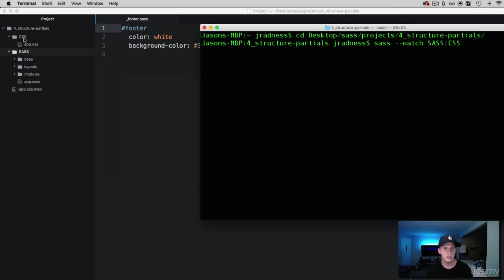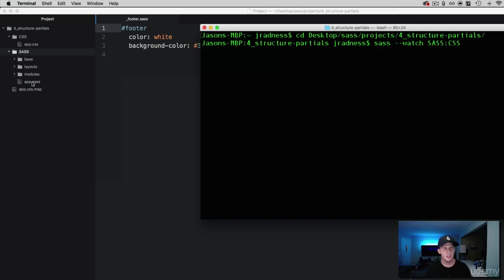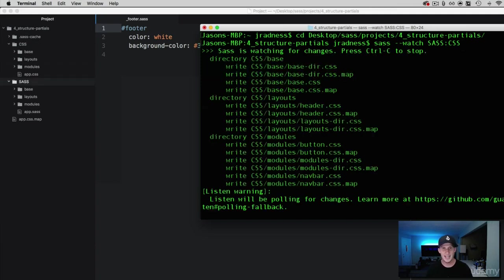Remember when we watched a specific file and compiled that, it generated a CSS file and a map file for that. Now we're watching an entire directory that has all those files, and I want to show you what this does. I'm going to go ahead and hit enter and look at that, we just had loads of files that were created for us.